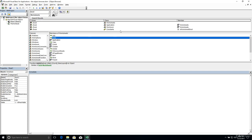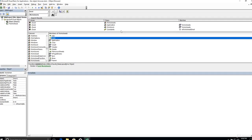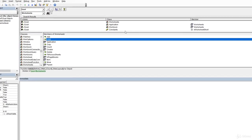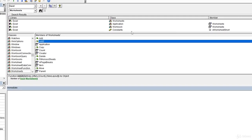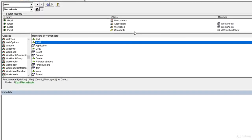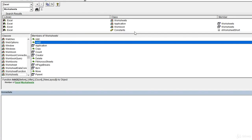Now the object browser lists every object property and method across all Microsoft applications. So we're not actually limited to searching strictly within the Excel object model. We can look across the object model for essentially any Office application.